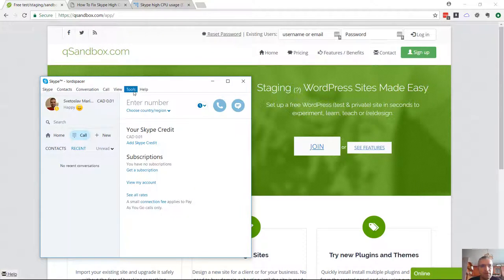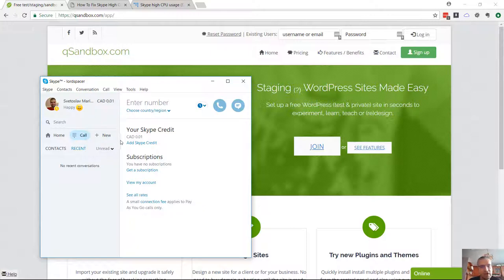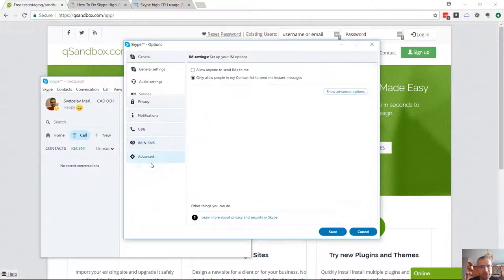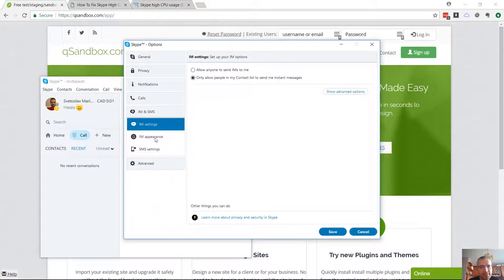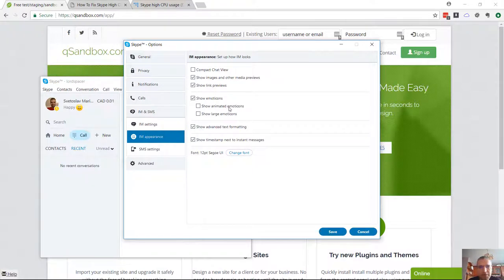There was another recommendation to go to options and turn off the animated icons. For Windows it's IM and then IM appearance. And then show emotion and uncheck that show animated emotions and show large emotions and click on save.